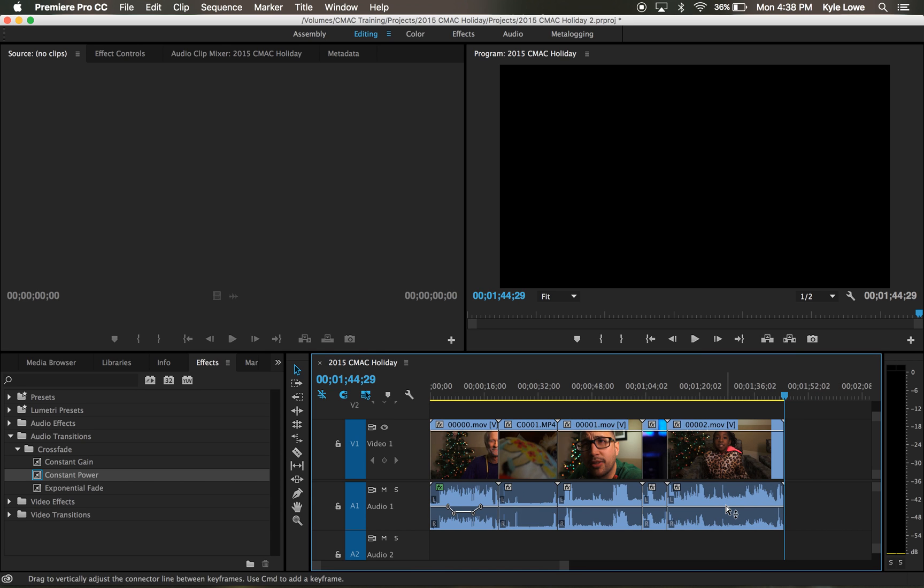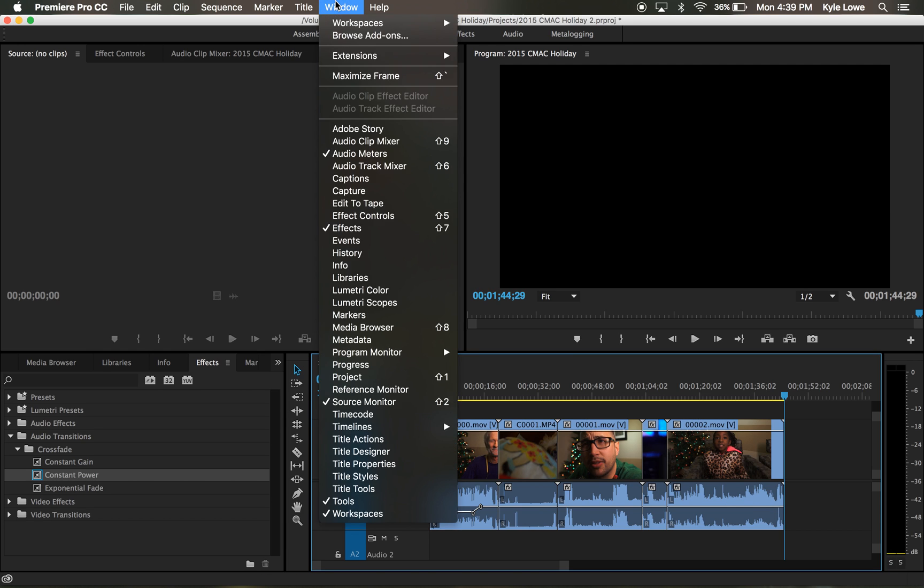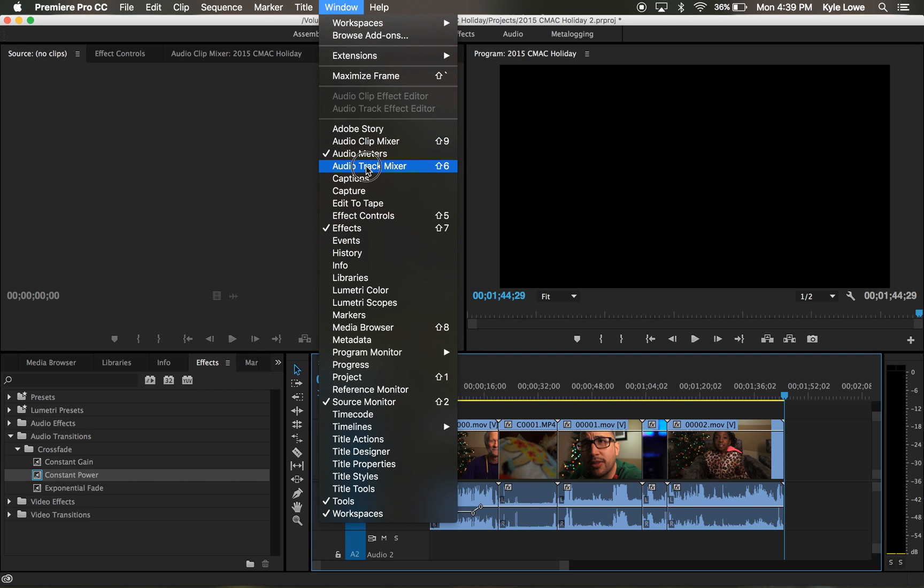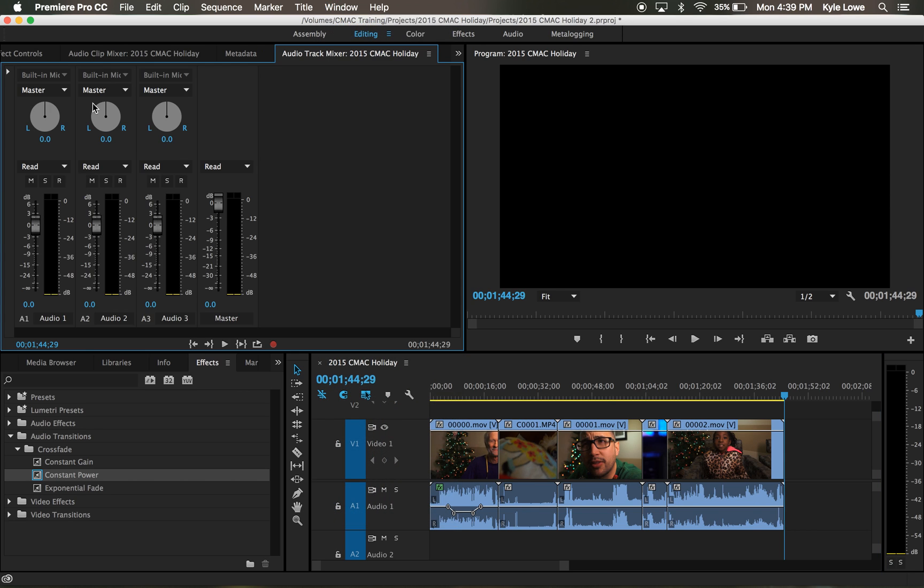When my project is all done, the last thing I like to do to my sequence is normalize the audio. To do this, I go into the Audio Track Mixer by selecting the Window drop down menu and selecting Audio Track Mixer. Inside the Audio Track Mixer, I'll click on the drop down triangle to show my effects.